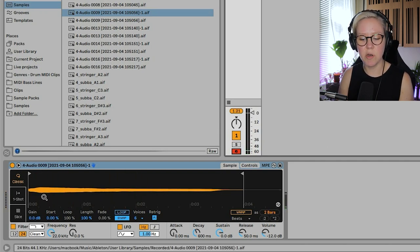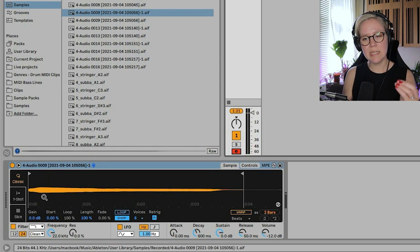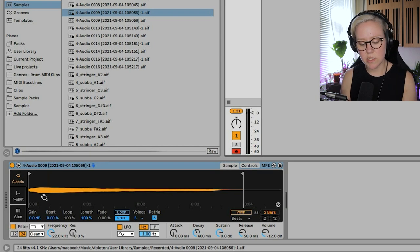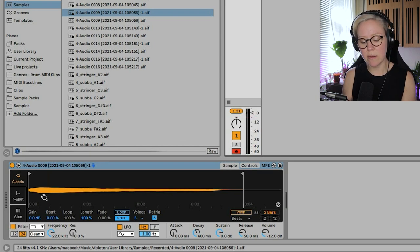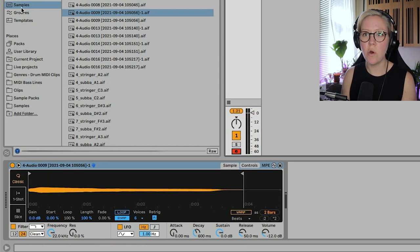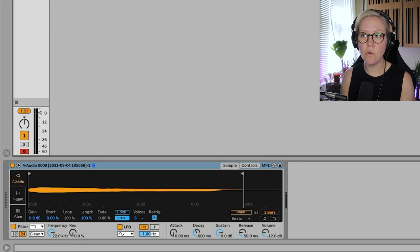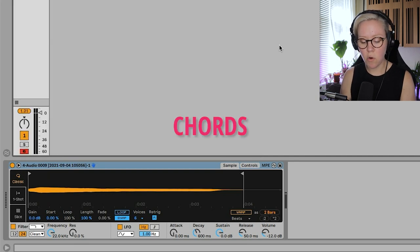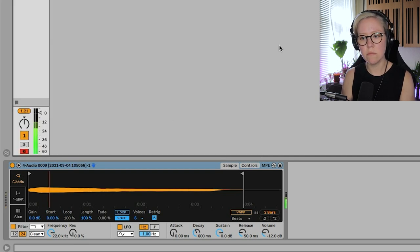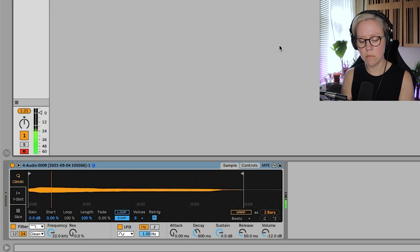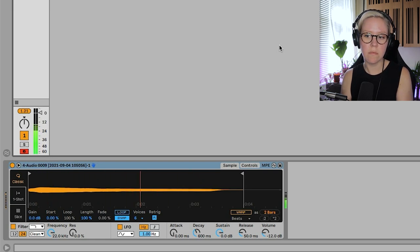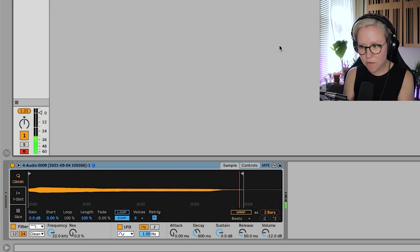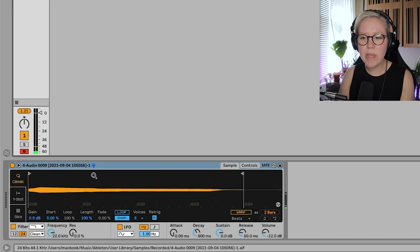And you can just see that in Classic mode I can just play it. What Classic mode also is, is that it's polyphonic, so I can, for example, now convert this vocal track into some chords. Beautiful.